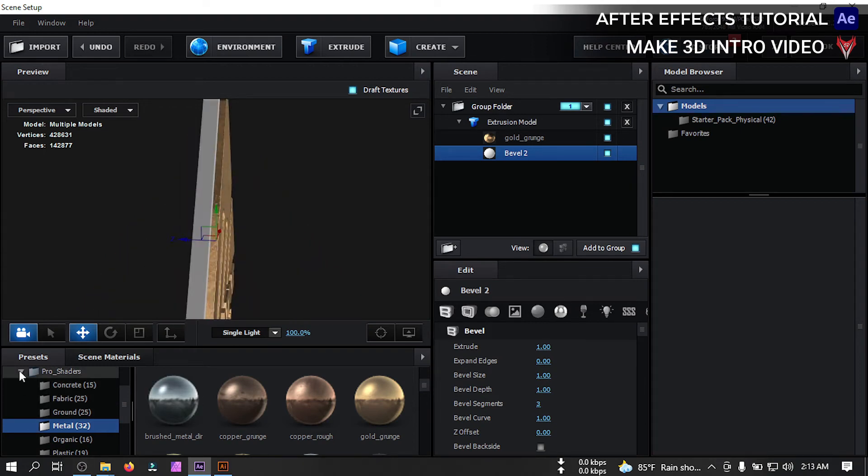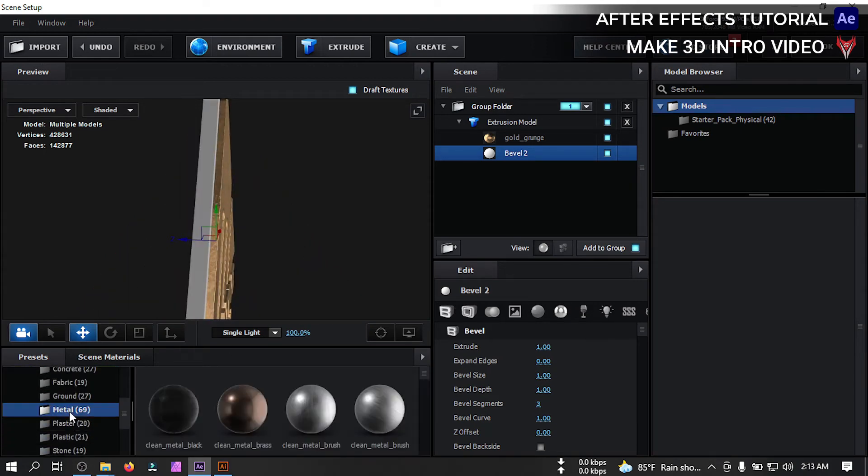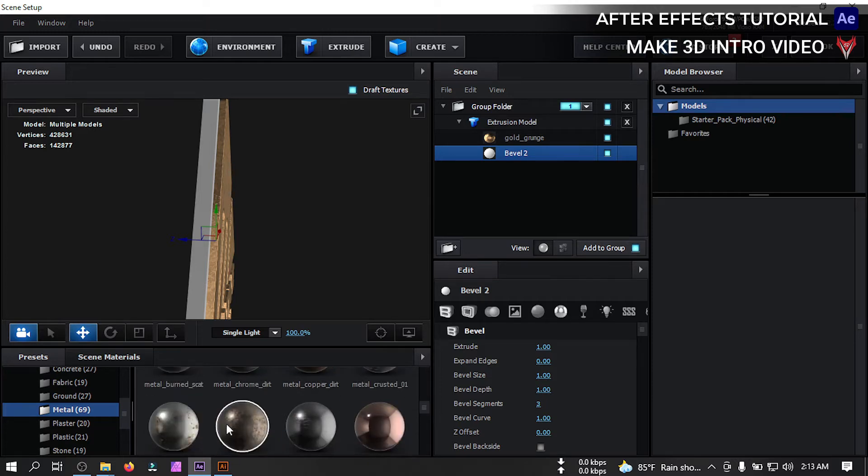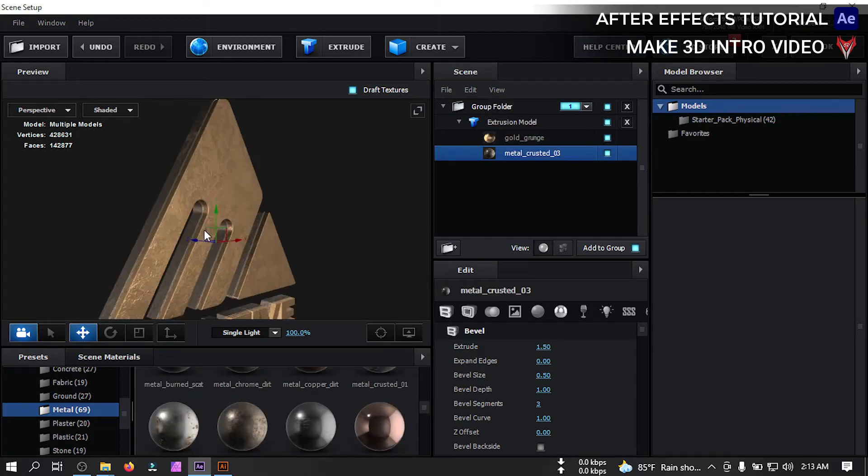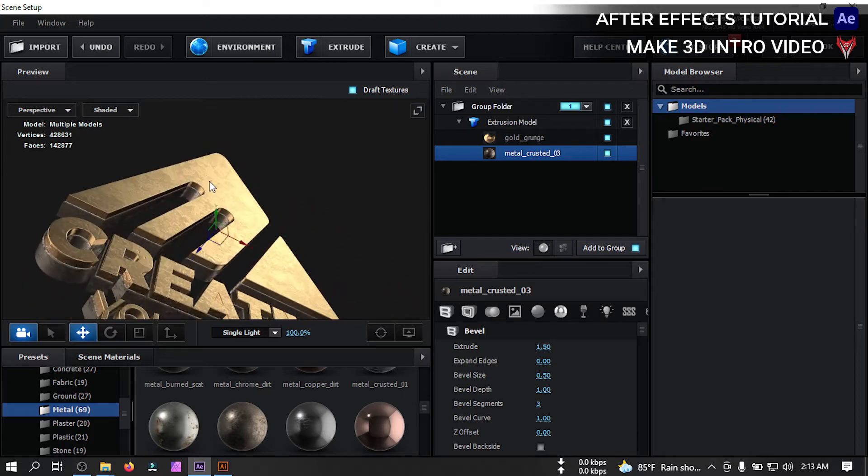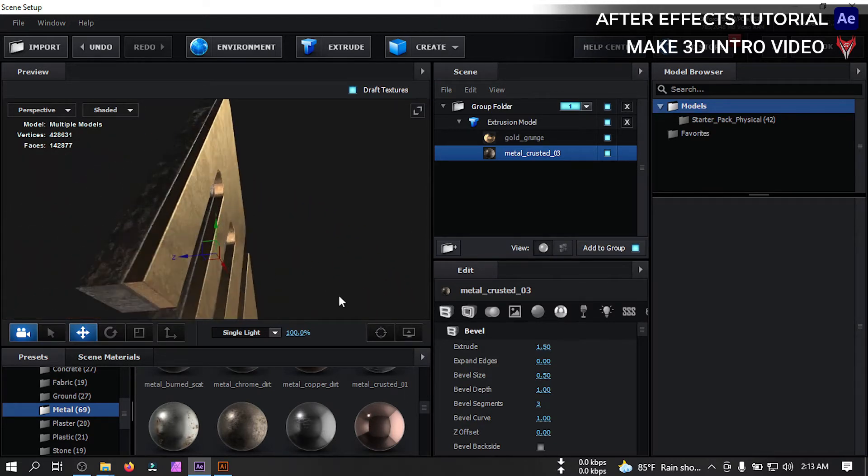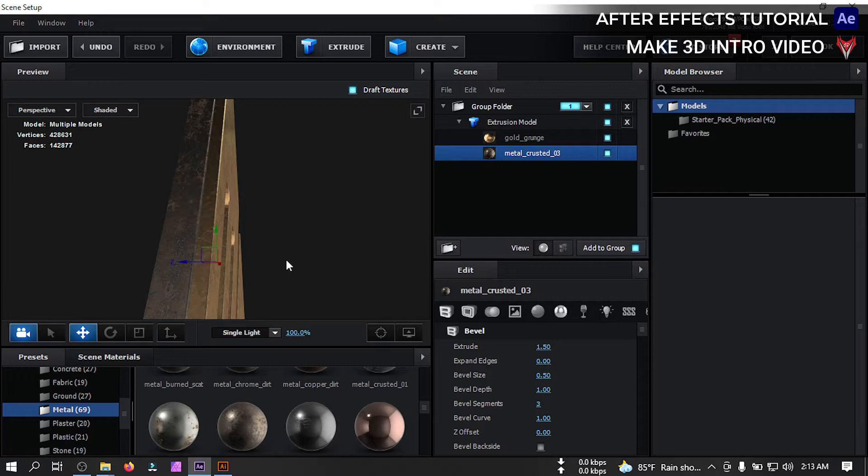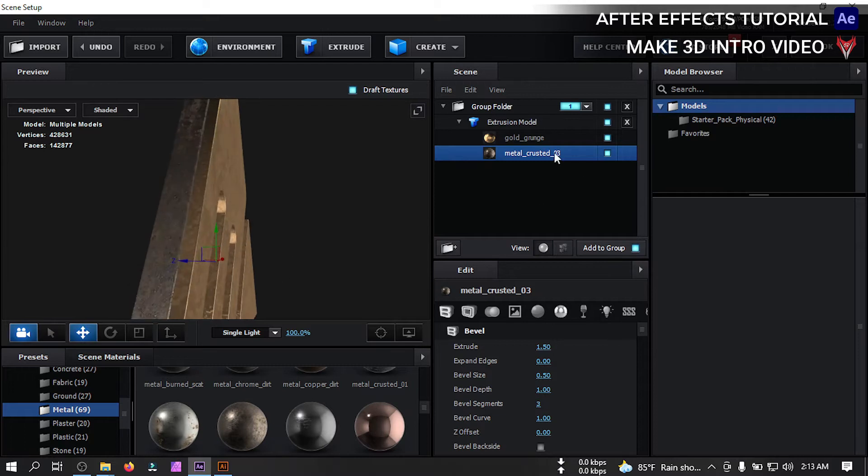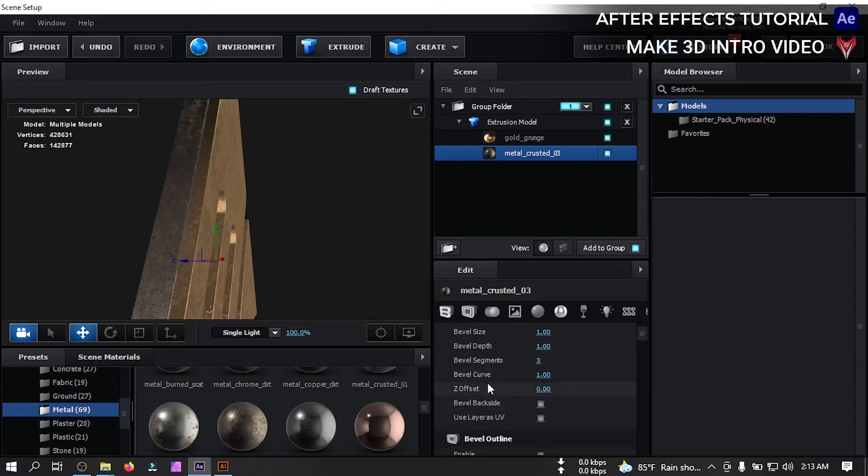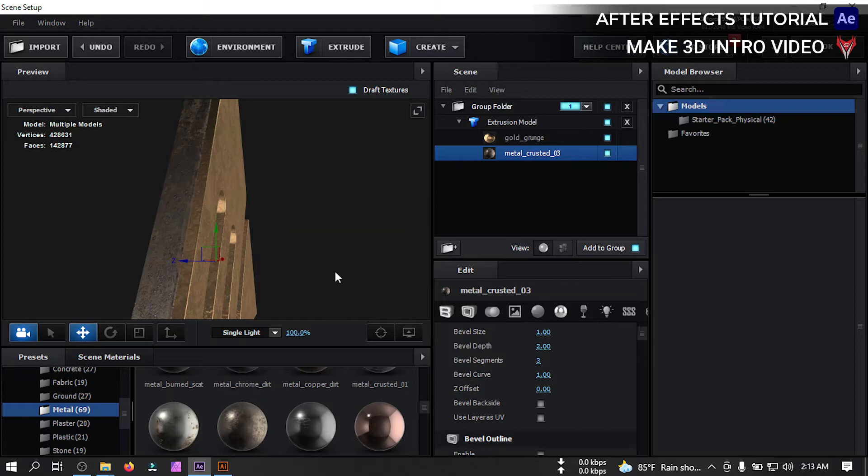Go to metal, apply it to bevel 1. And back to processor 2, go to metal. Apply this metal to here. Now zoom it. Select this. Go to bevel curves and change bevel depth to 2.5.